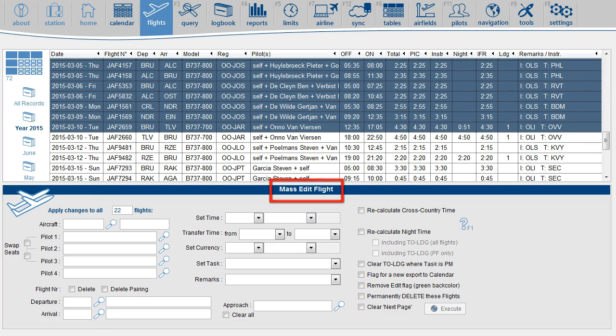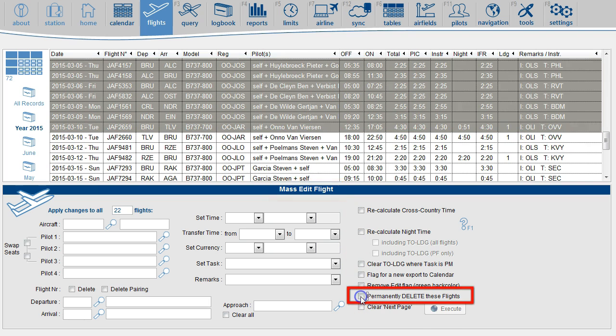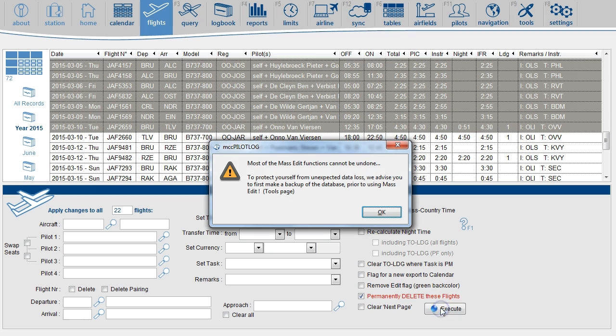The Mass Edit function will appear. You find the Delete function here, and execute.